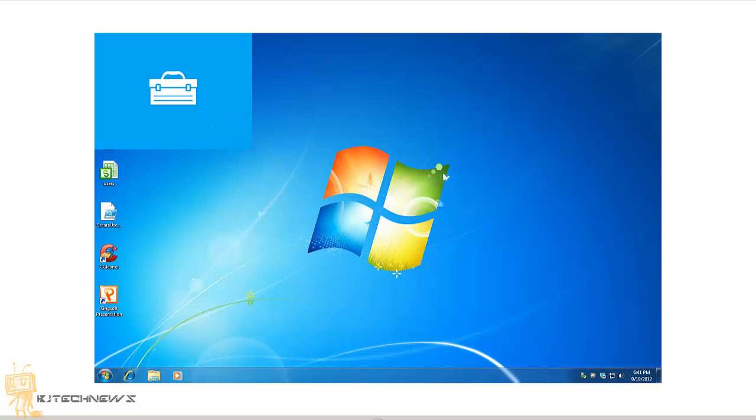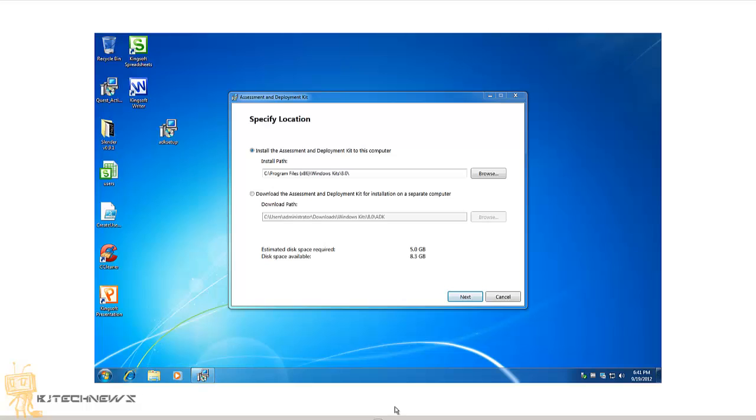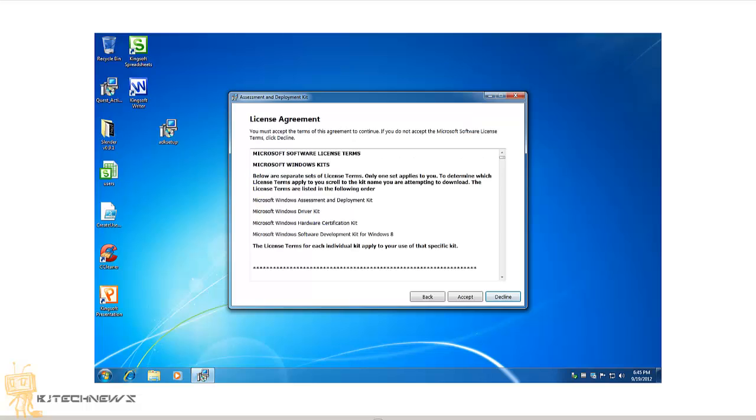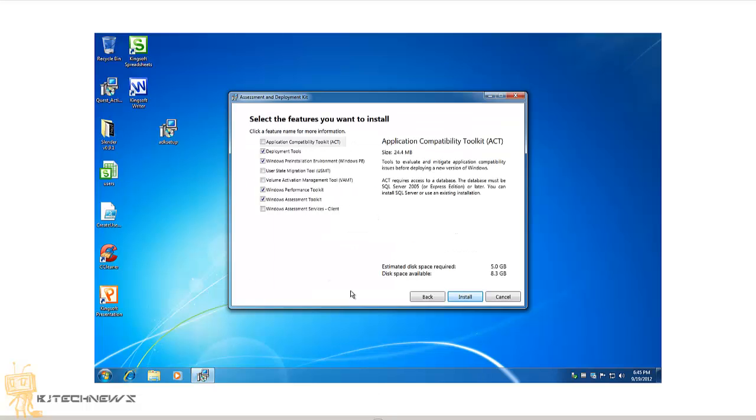Once that disappears, you'll get this to specify the location. I left the default as the C drive. Again, virtual machine, so my hard drive is real small, but the disk requirement is about 5 gigs. Hit next. I don't really want to do the customer support, so I hit no, next, accept it, yes.